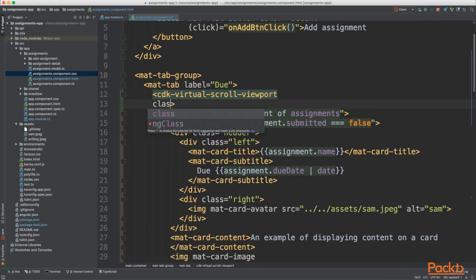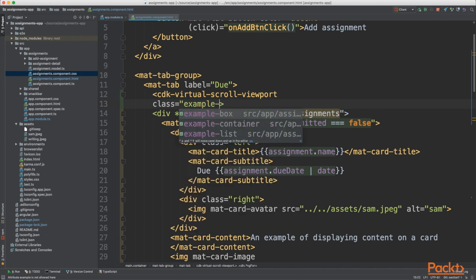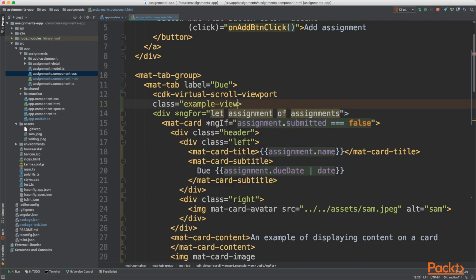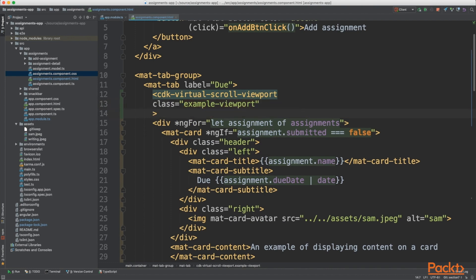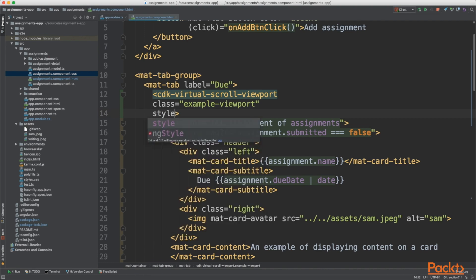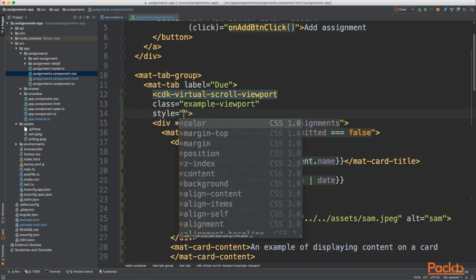There are a number of properties we can give to this tag. The first thing I'm going to do is give it a class—that's an example viewport from some CSS I've imported. We need to give our scroll view a height; this is a container in which all your cards are going to sit.